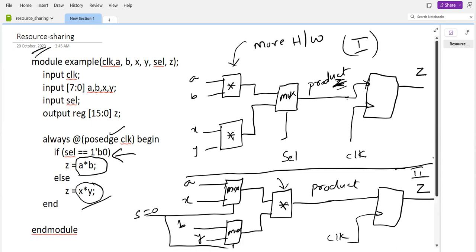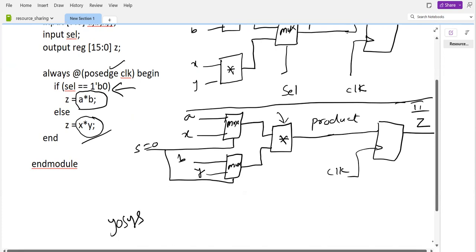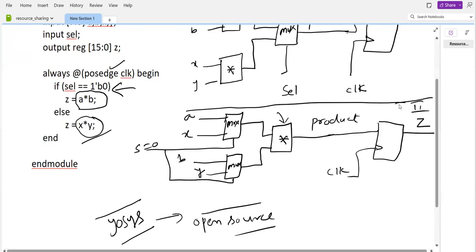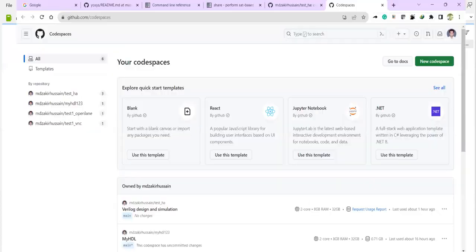Now, how do we implement this using a synthesizer tool? We have to instruct the synthesizer tool to do this. We are using the Yosys tool — this is an open-source tool. Let us demonstrate.